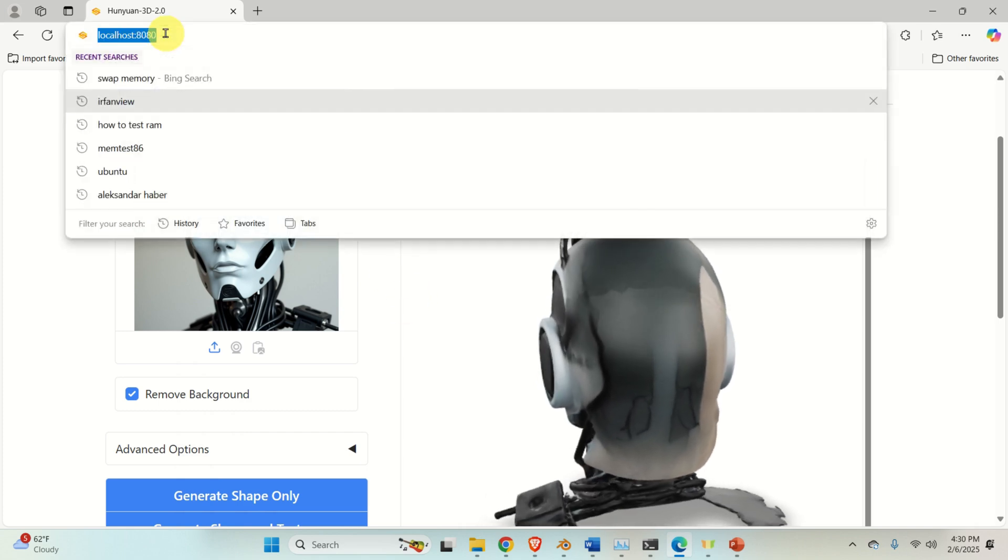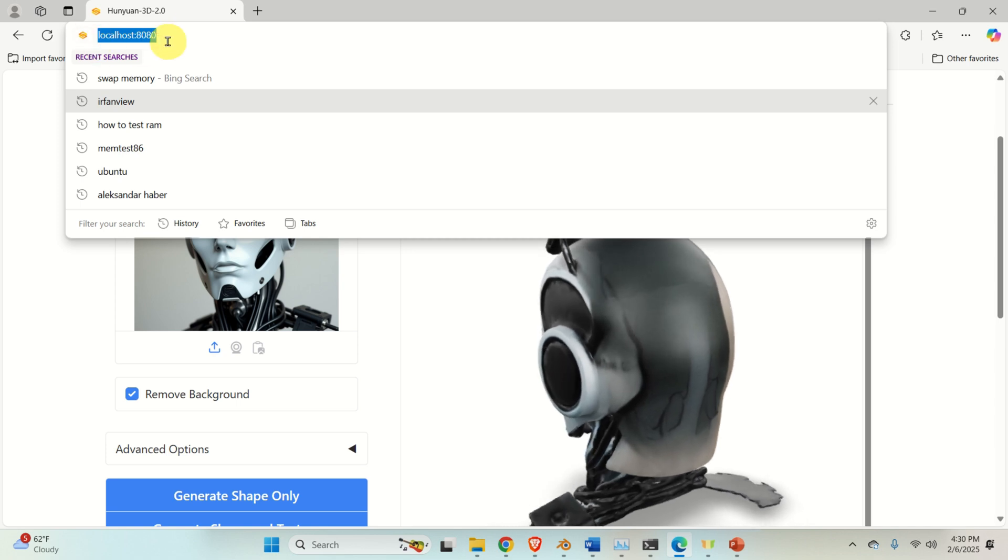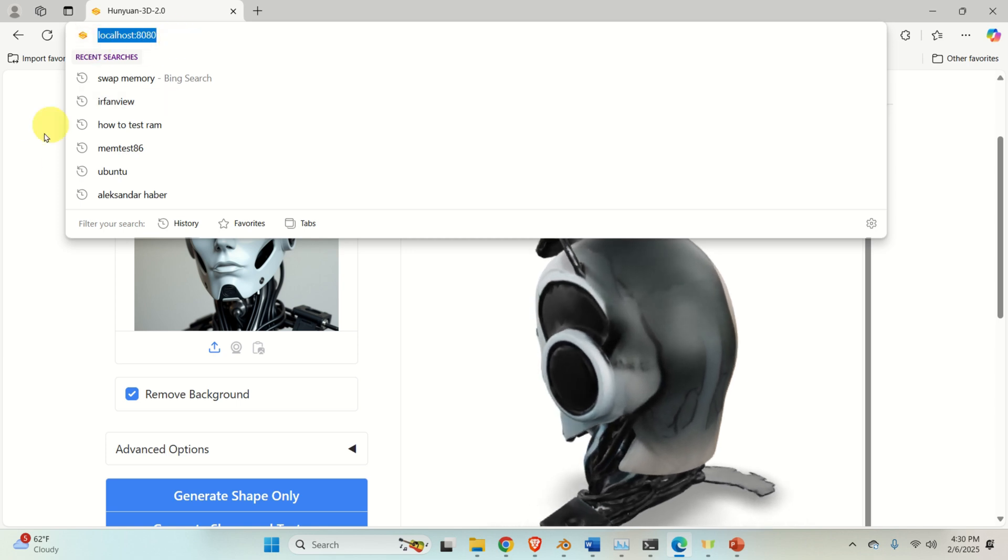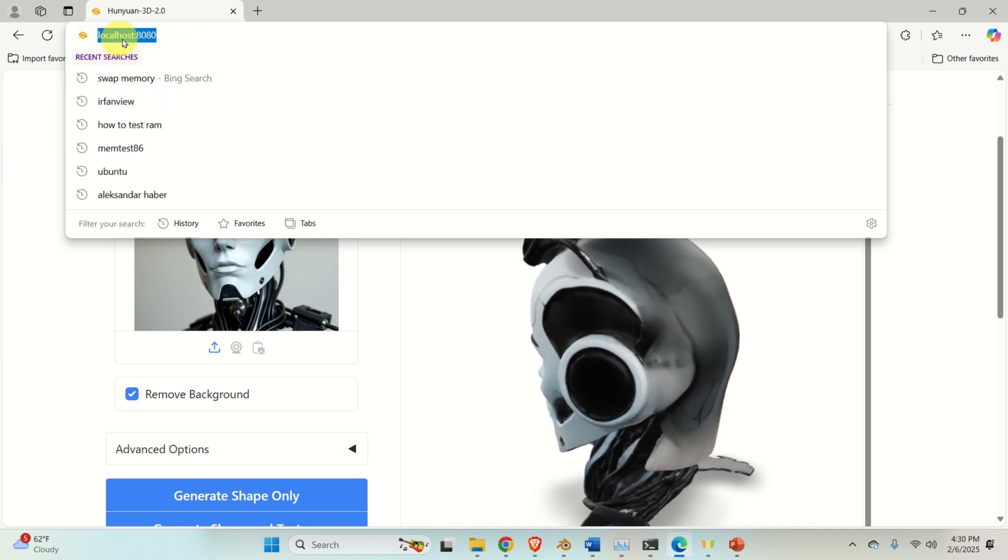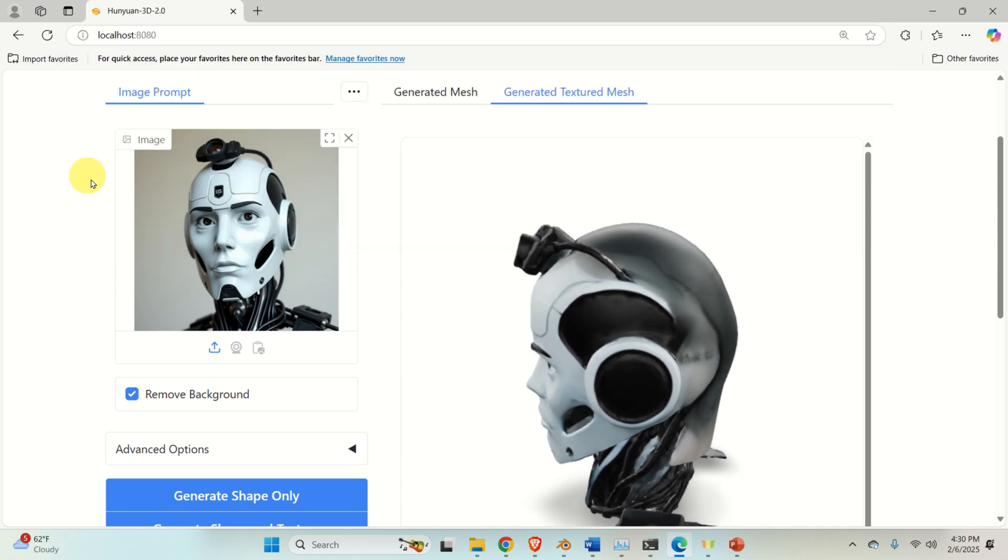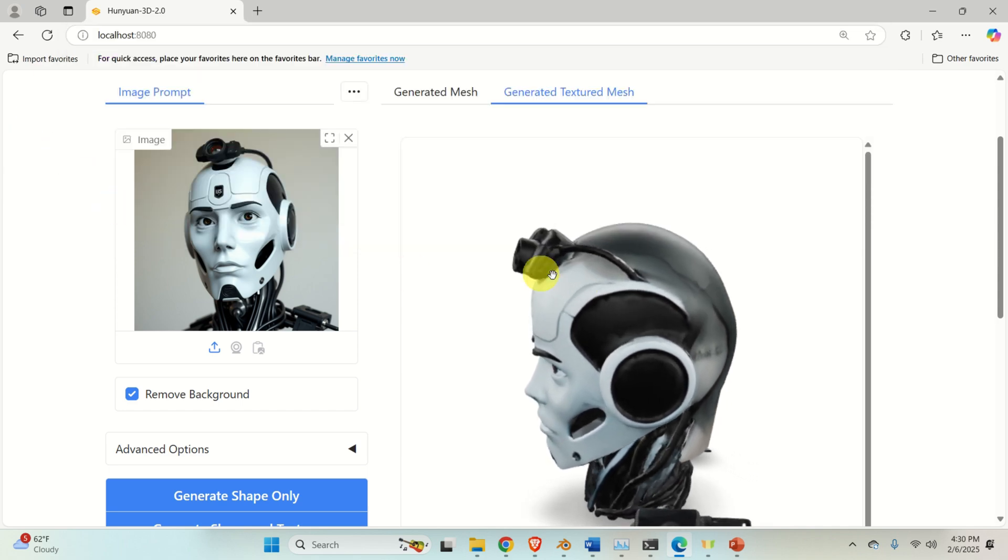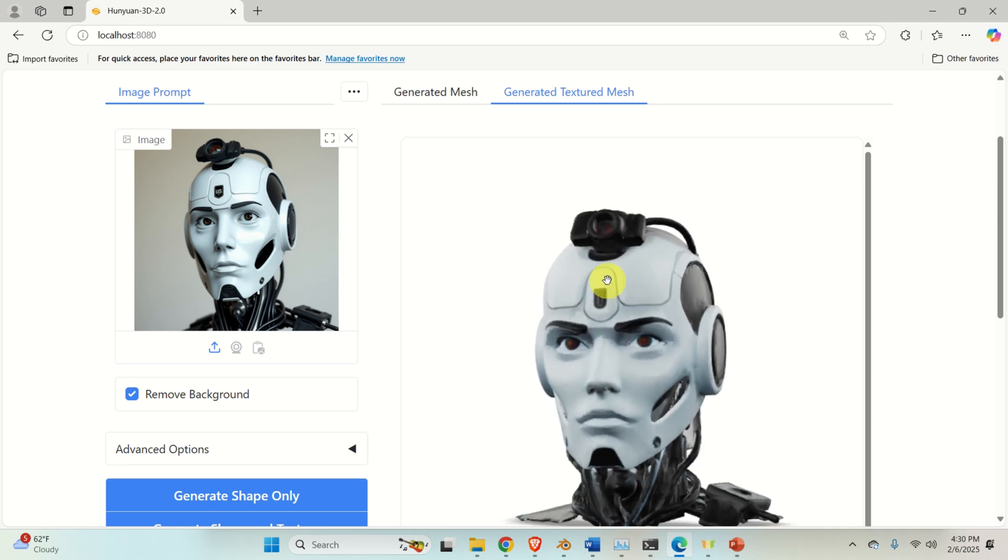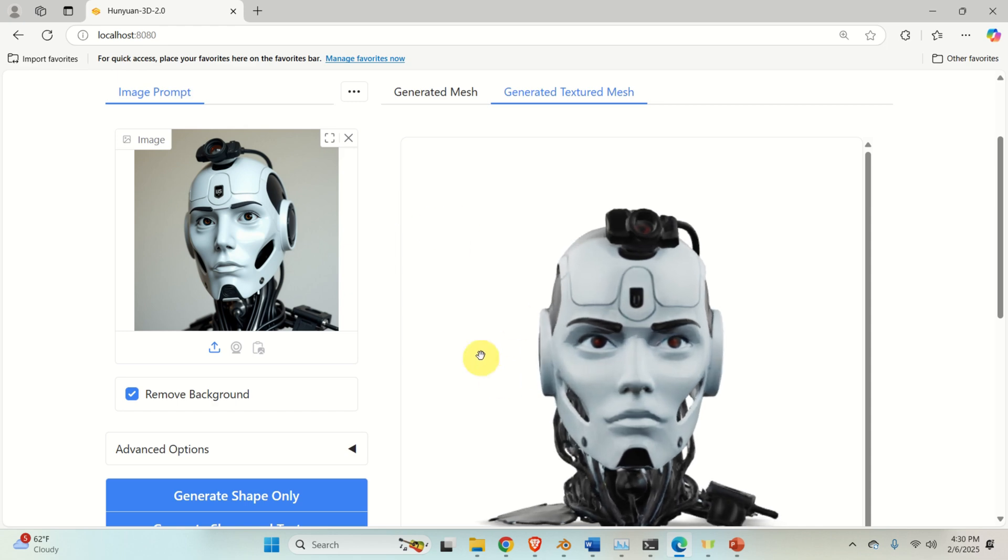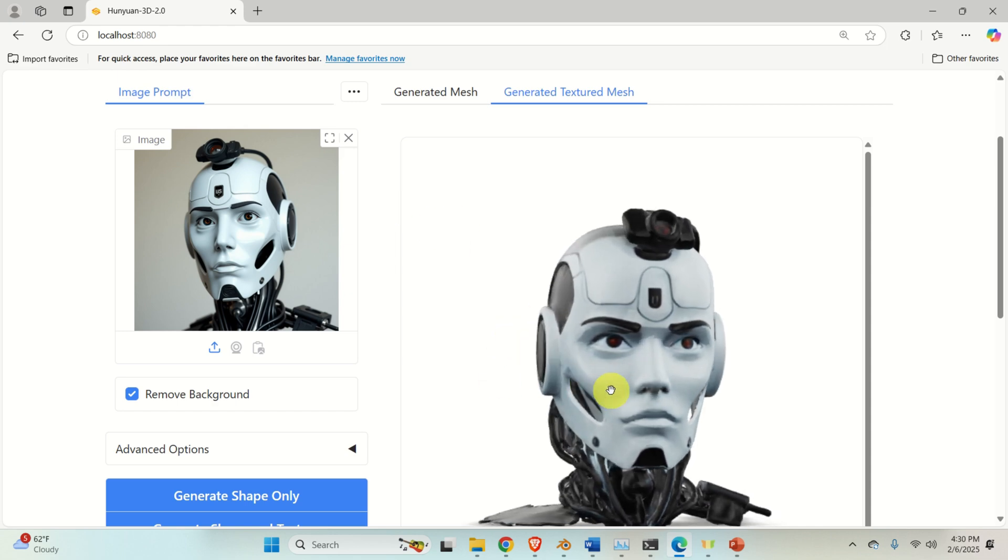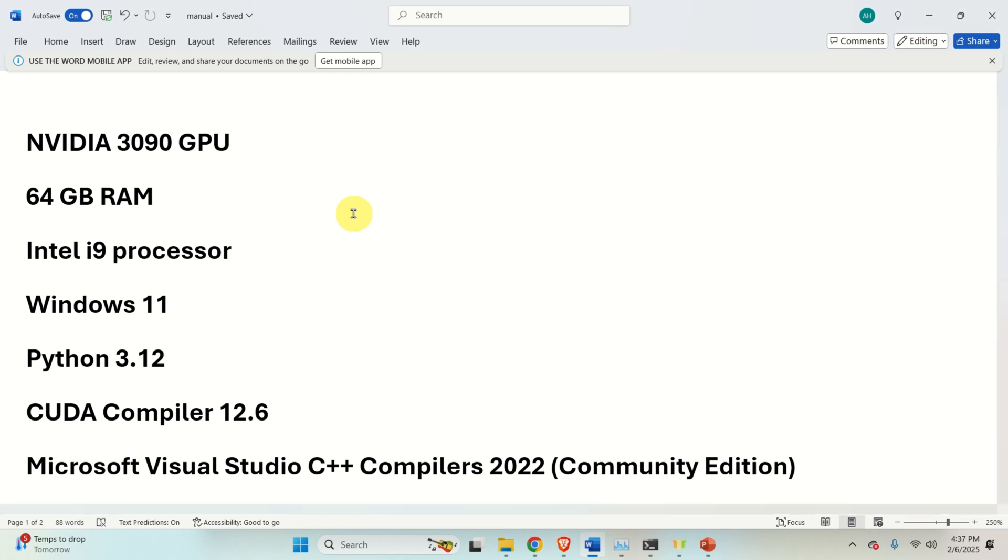Over here, the graphics user interface is generated in the web browser on this local address. That is, I am not accessing internet by using the web browser. I am just using this API generated in Gradio to run this model. But before we start with explanations, it is very important to understand the necessary hardware and to understand the prerequisites for running this software.